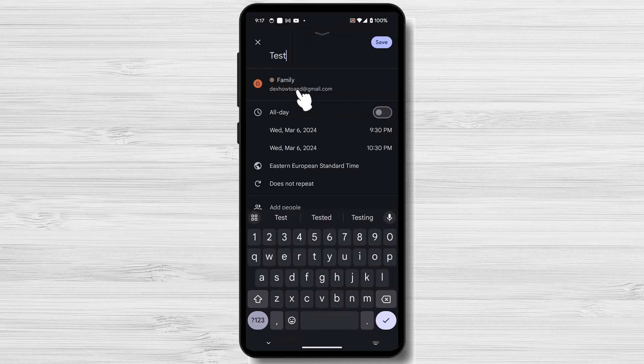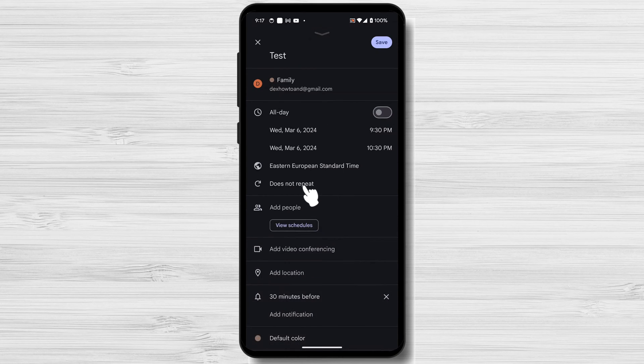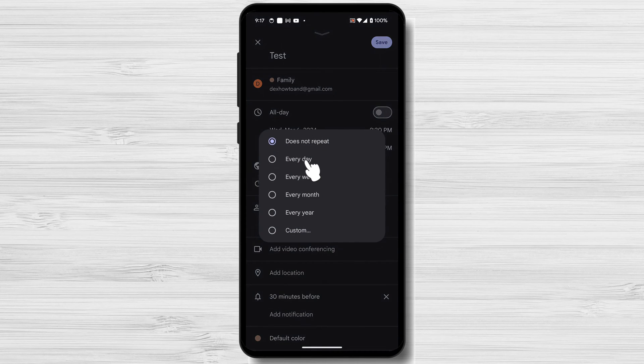You can also set an event to repeat itself. Tap on Do Not Repeat and select the frequency that event would repeat.